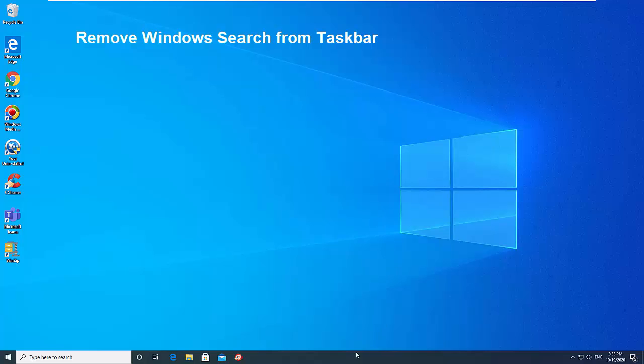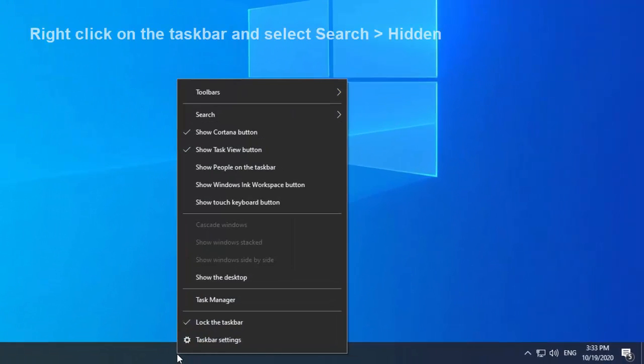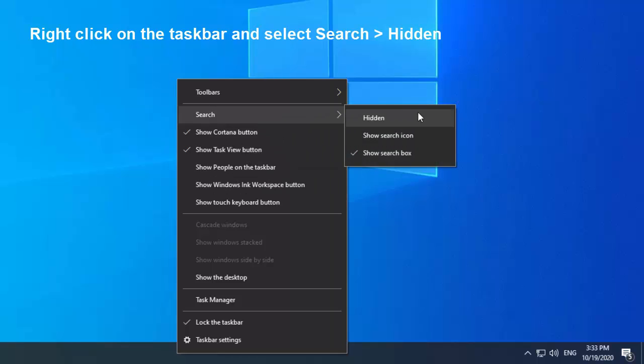To remove Windows Search from the Taskbar on your Windows 10, you can right-click on the Taskbar and select Search, then Hidden.